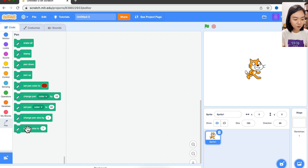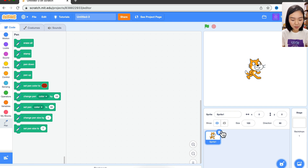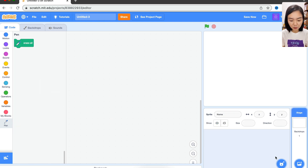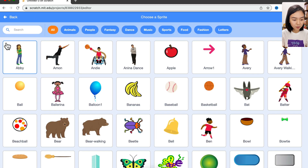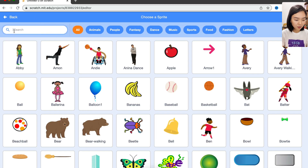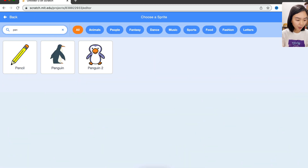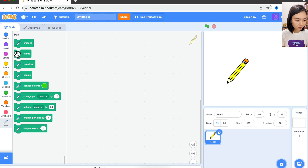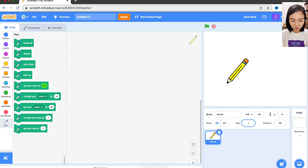These are the actual commands we can use. Since we are drawing, we don't want to use a cat — I'm going to use a pen. Fantastic, we have a pencil here. Just want to make it a little bit smaller.